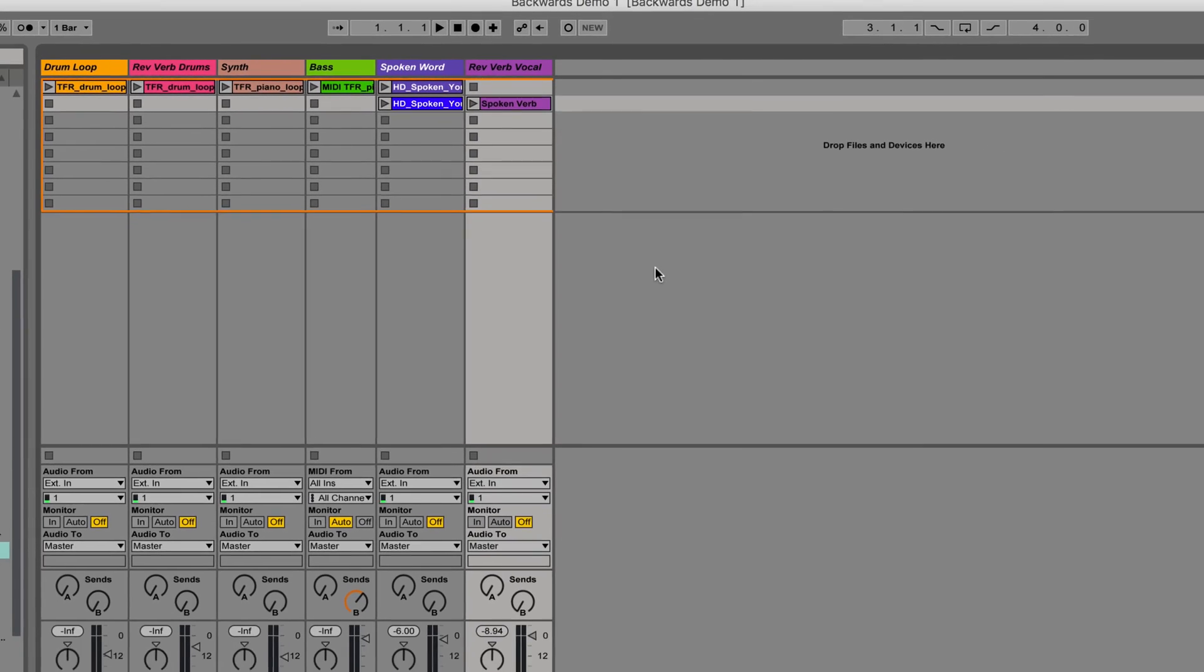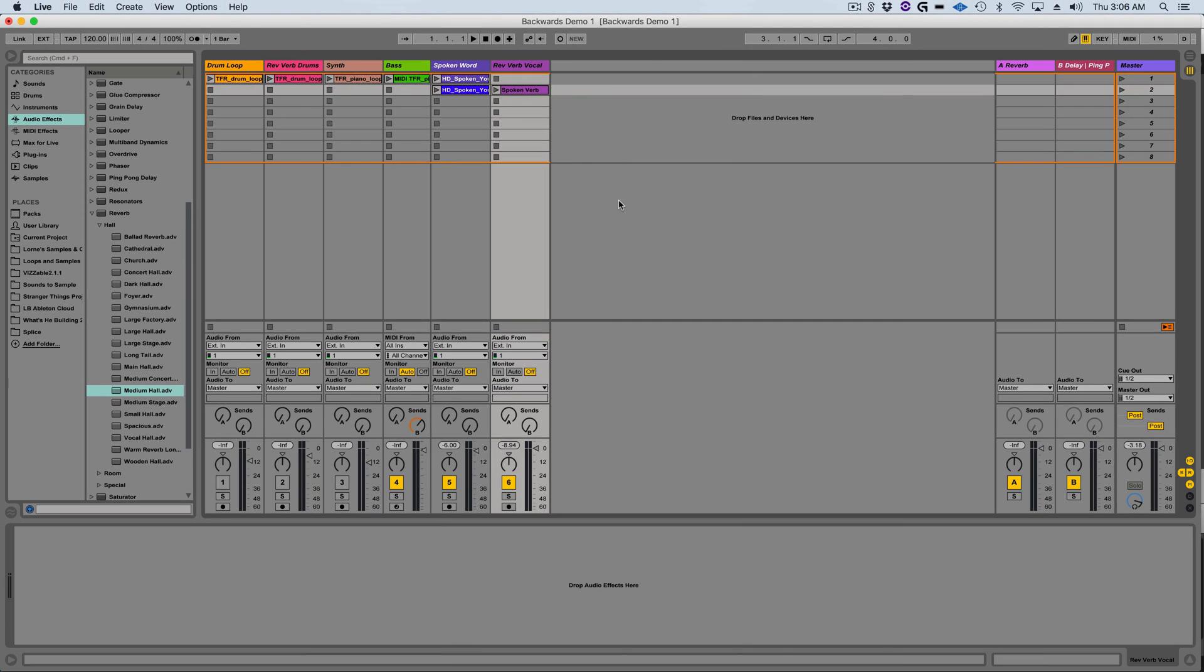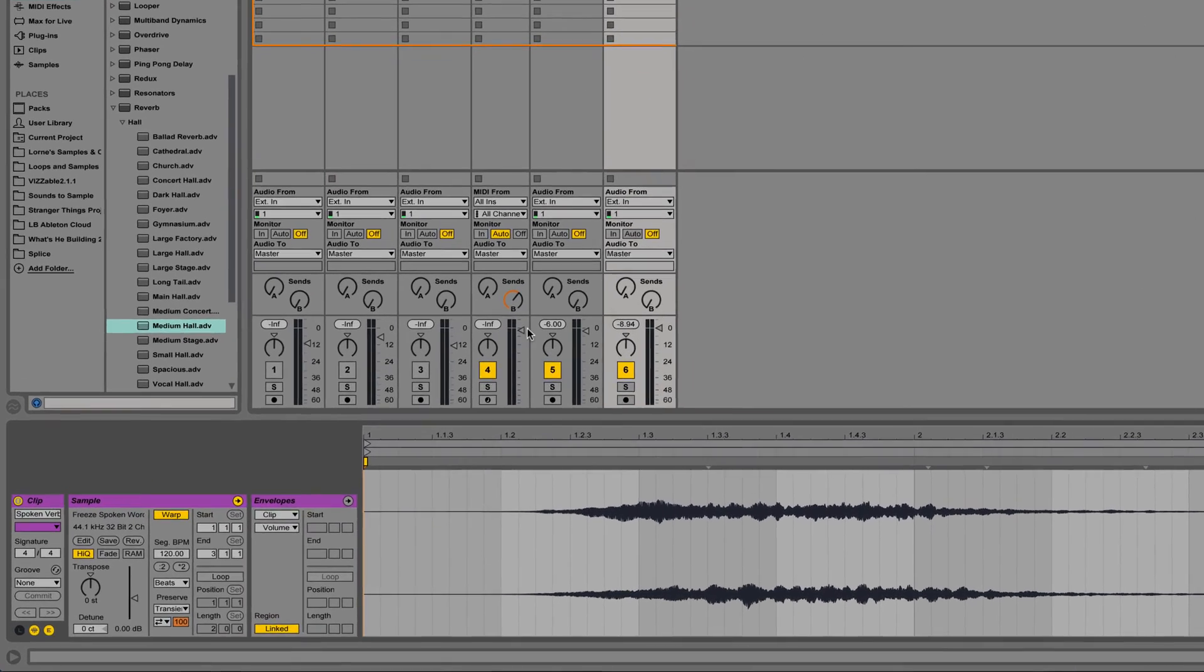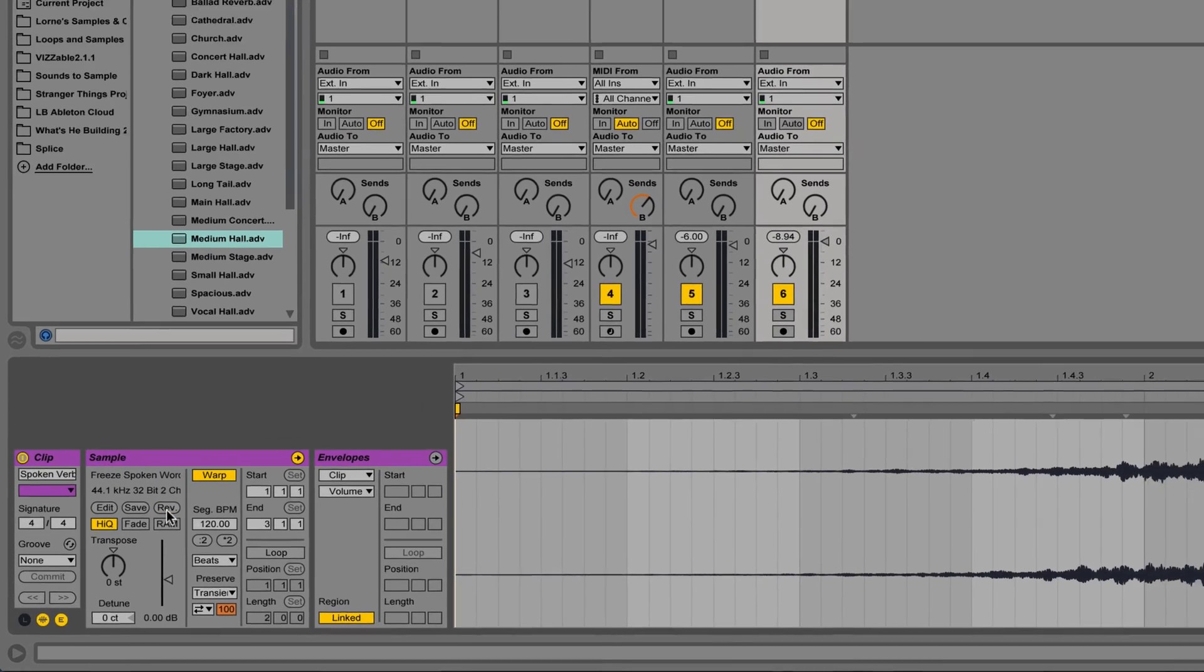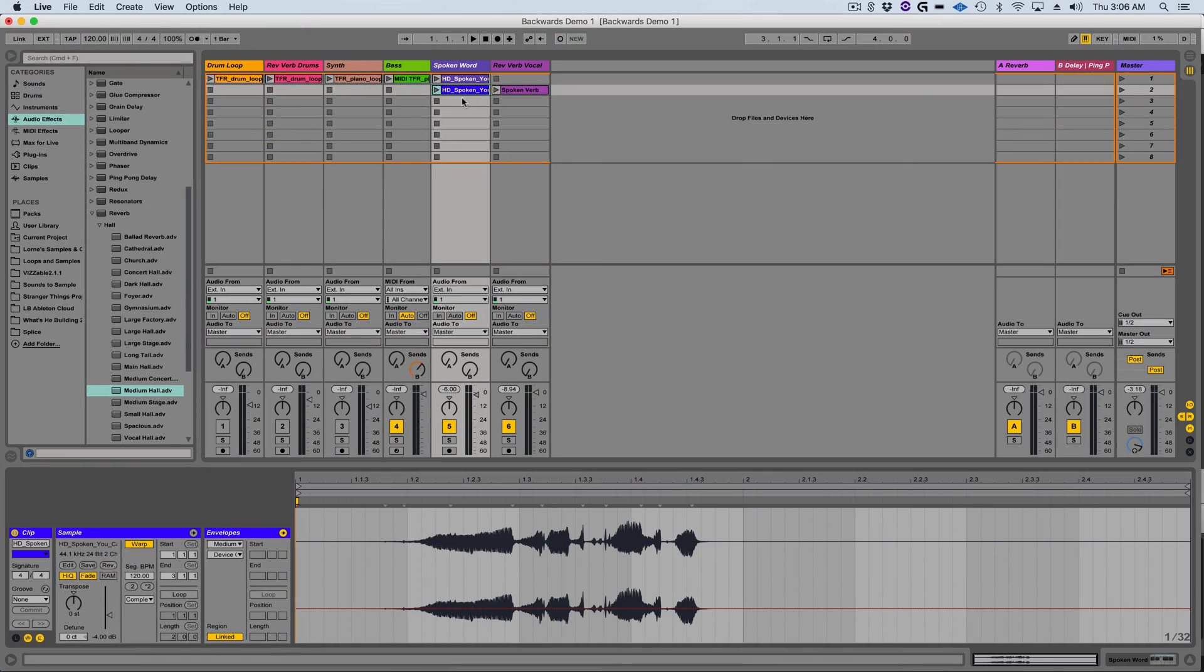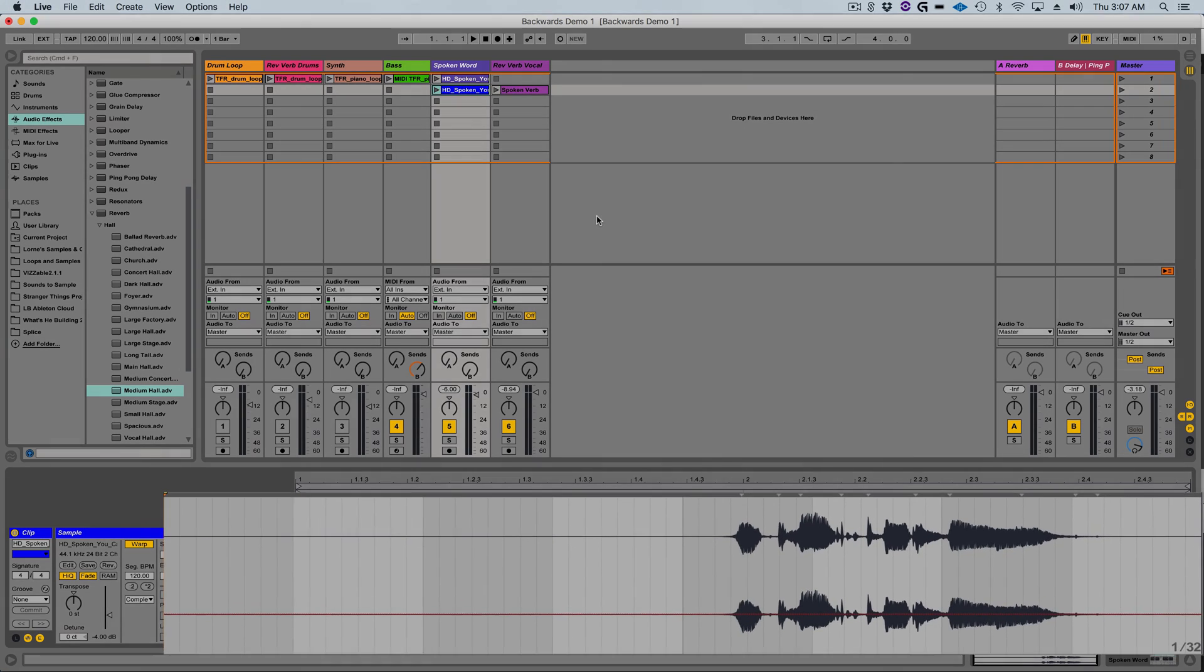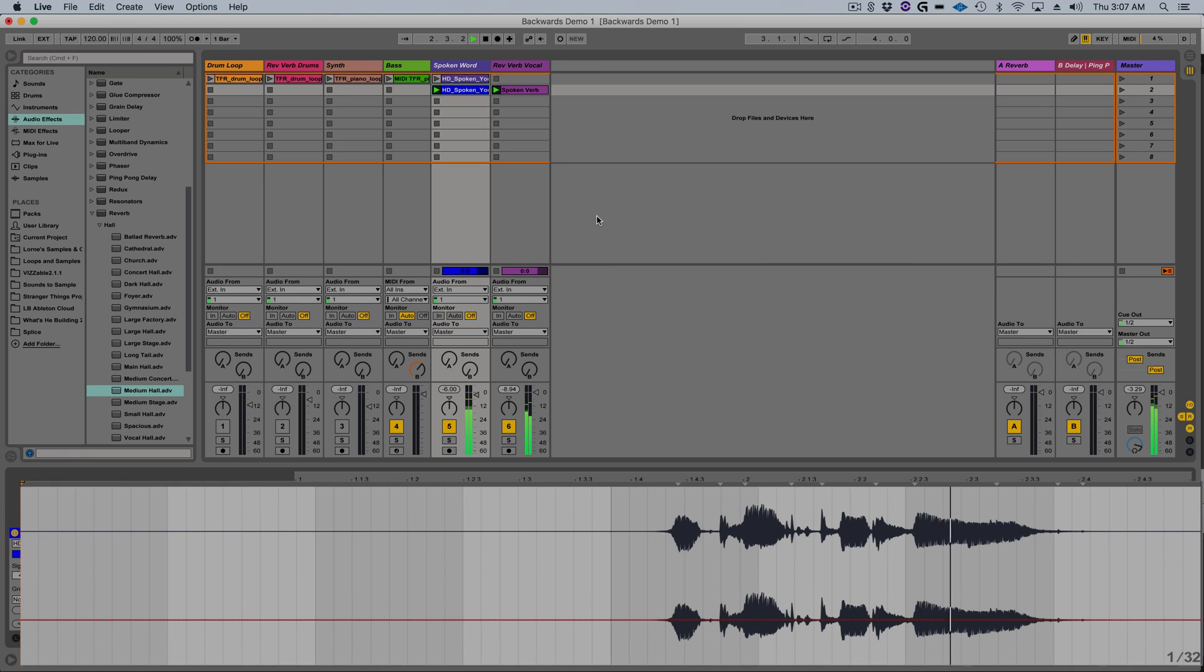Now I'm going to reverse both these audio clips so they're playing forward again. I can do this by selecting each clip and pressing the reverse function of each one. Now let's hear how these two clips sound together. You can't control me.